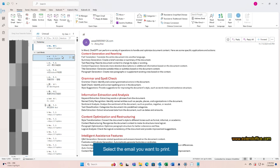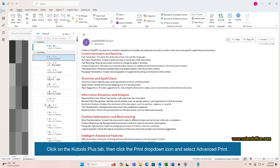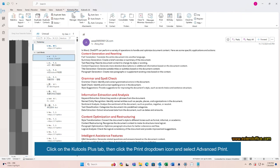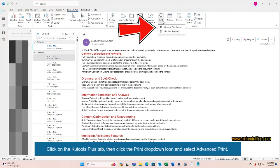Select the email you want to print. Click on the Kutools Plus tab, then click the Print drop-down icon and select Advanced Print.